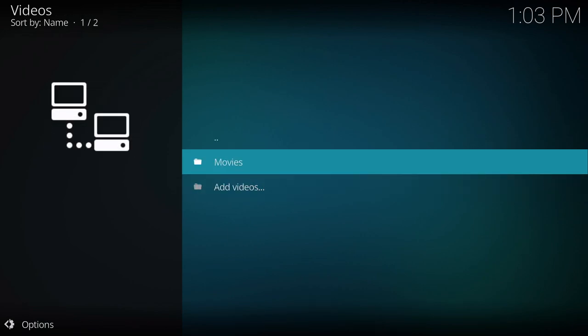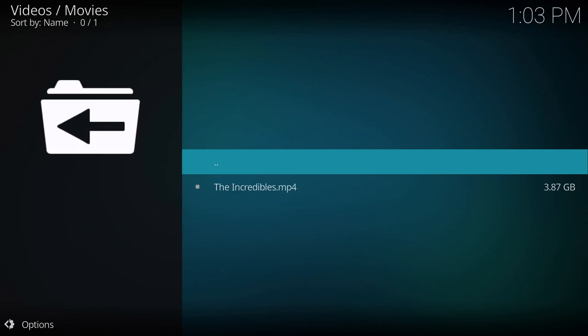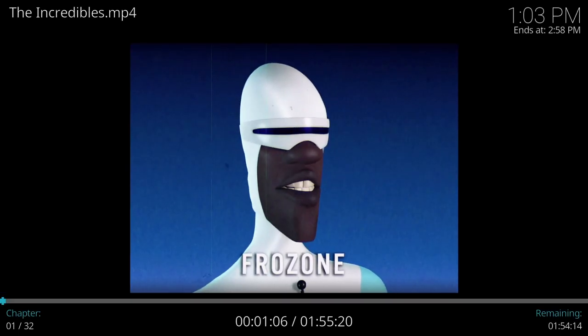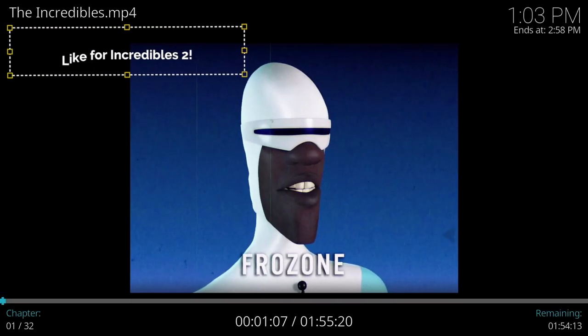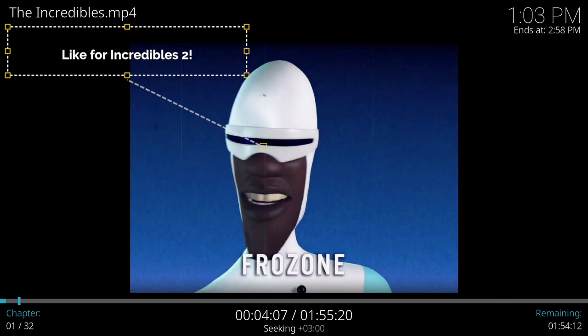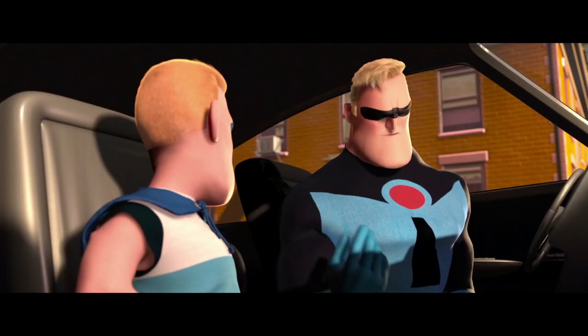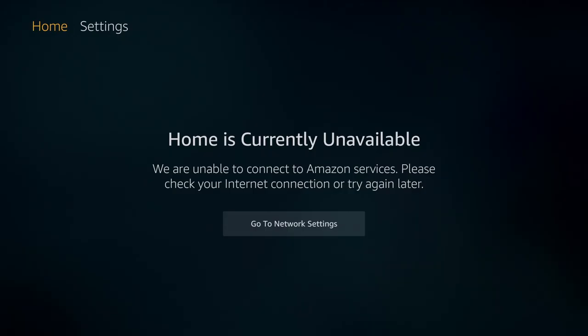At this point you can open up that new share and go ahead and launch your movies as normal. You can fast forward without any problems and that's pretty much it. Now I'm going to show you how I was able to get this working with internet.